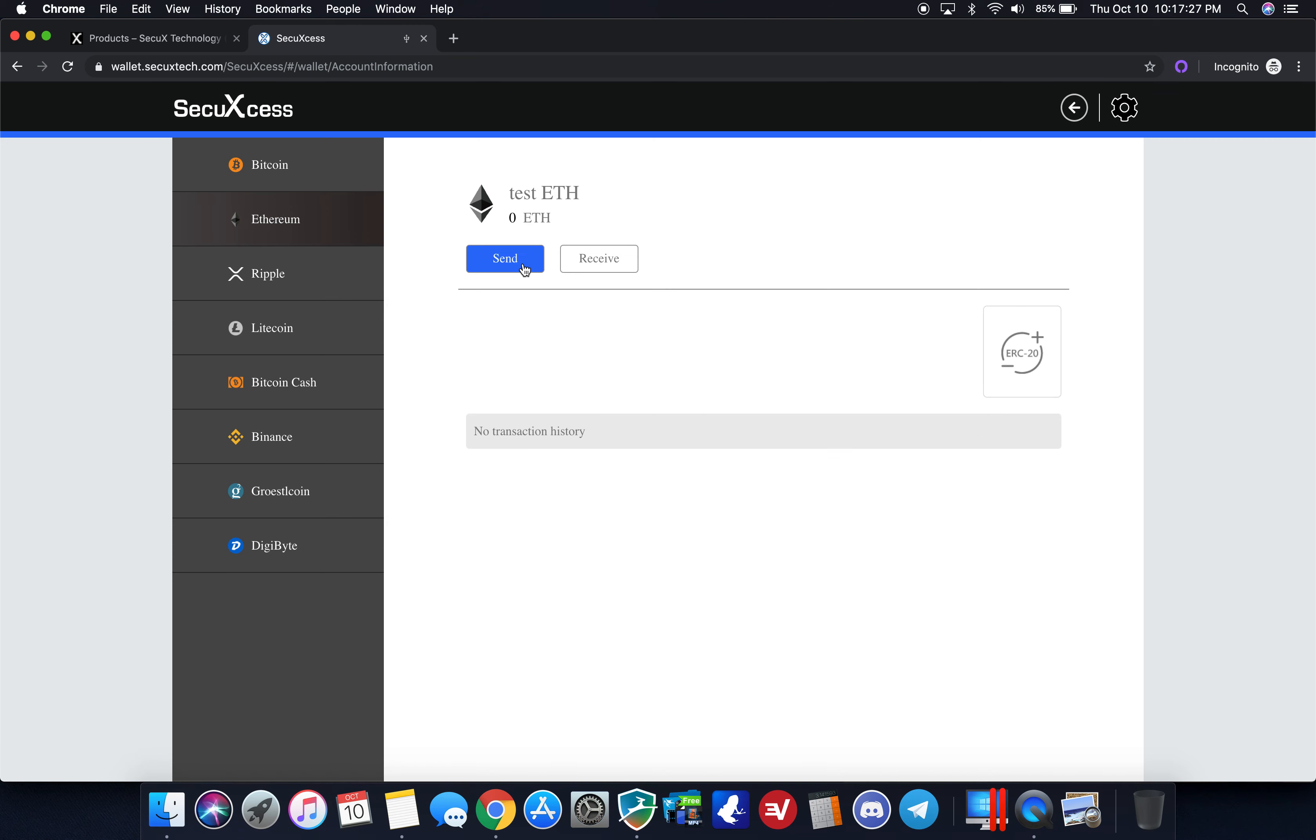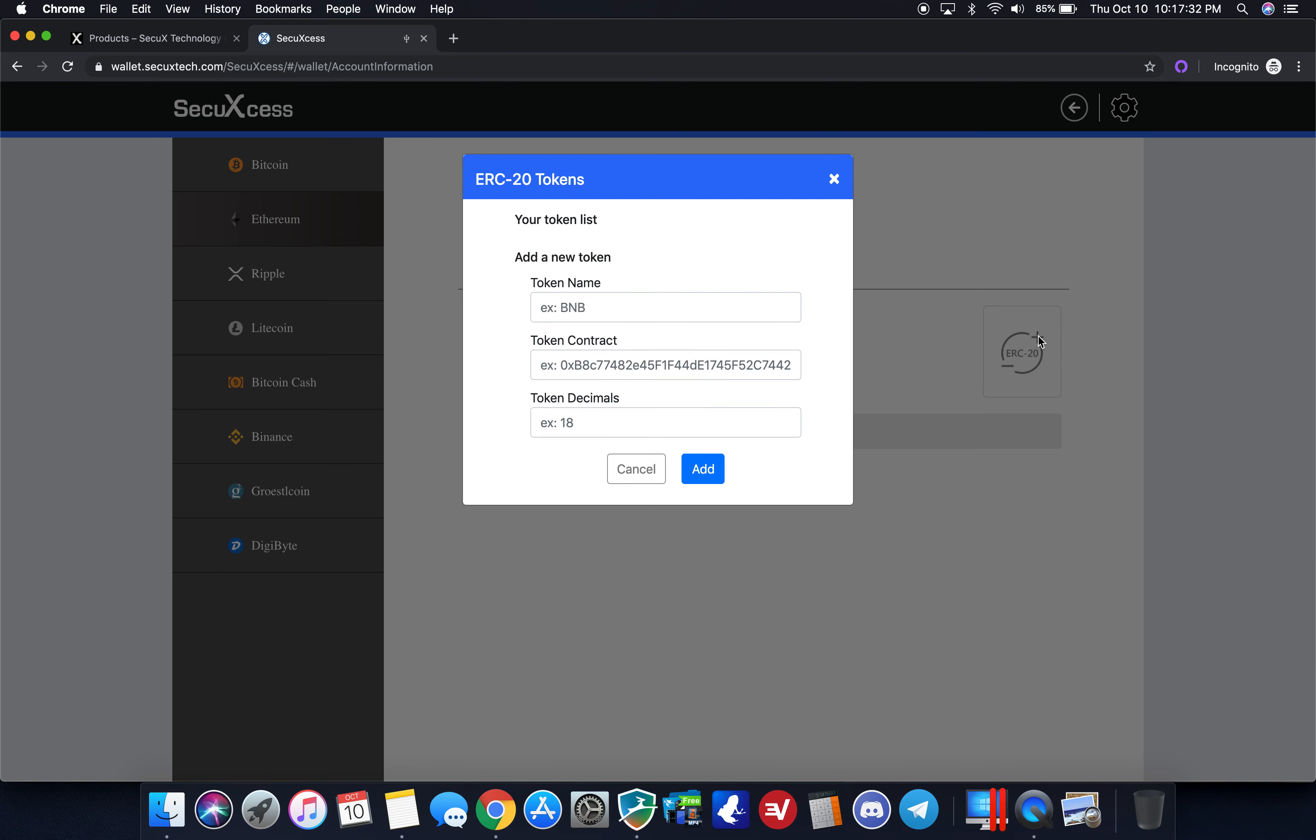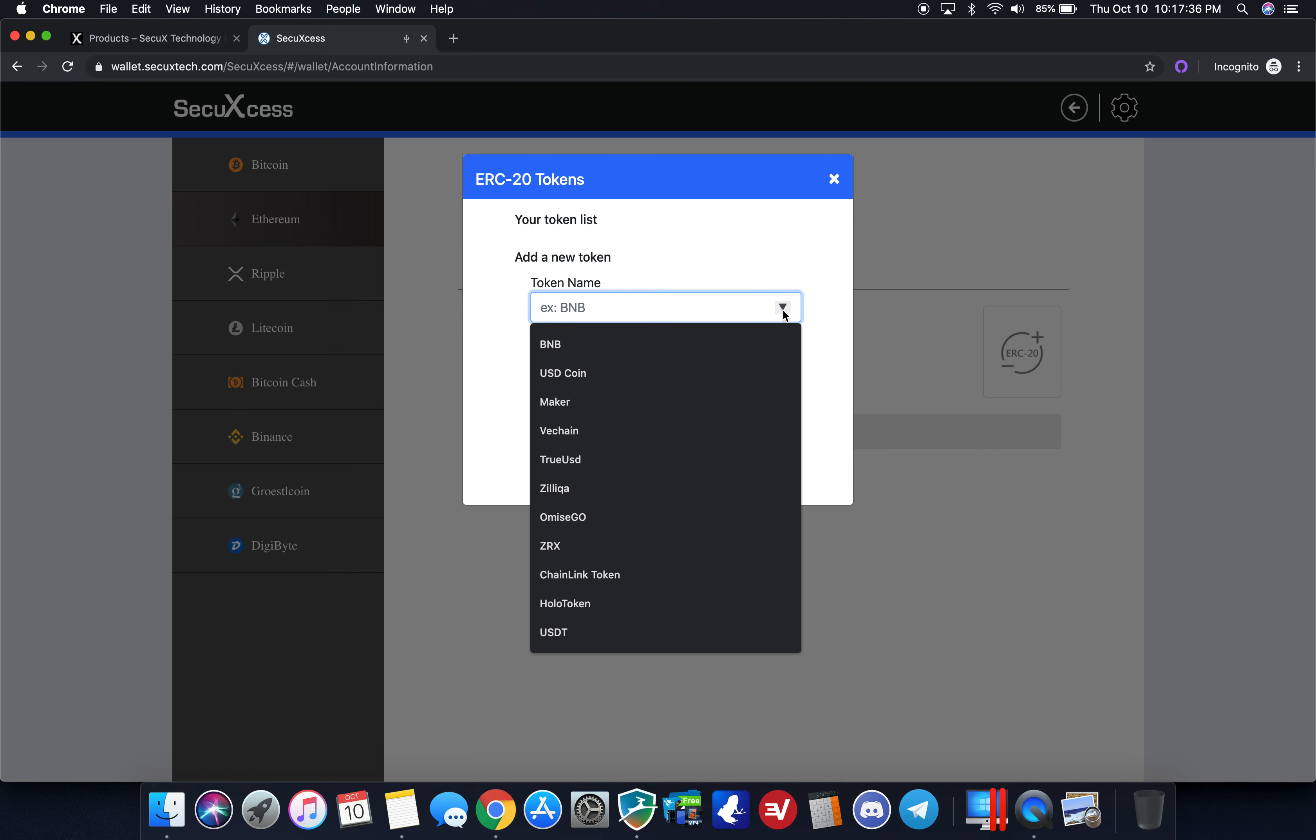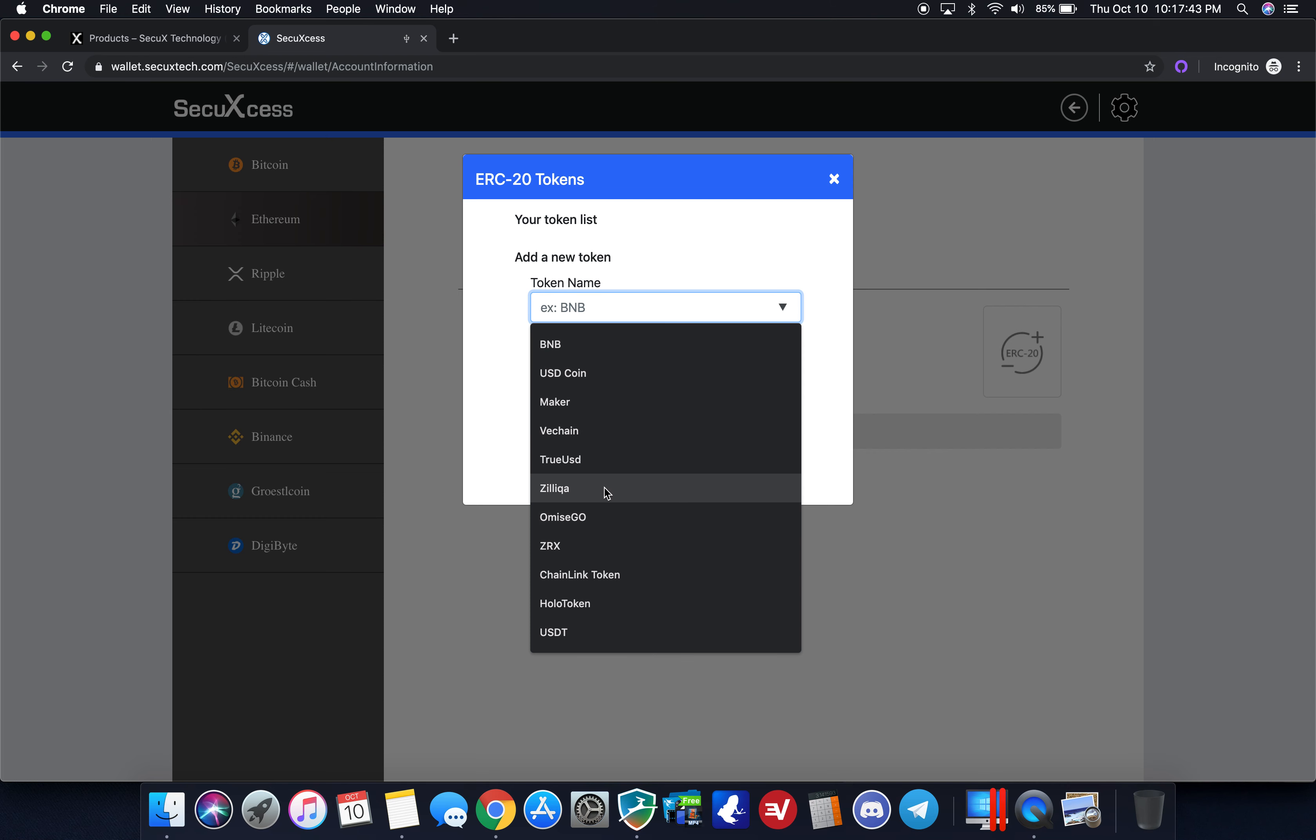If I click on test ETH, I can do the same send or receive. But on the right here I can do some ERC 20. If I click on plus on the ERC 20 badge over here, in the drop down I can choose the token name.